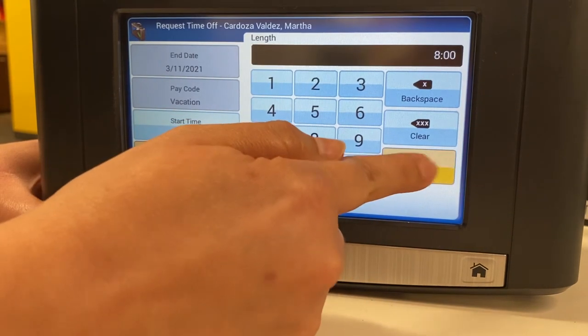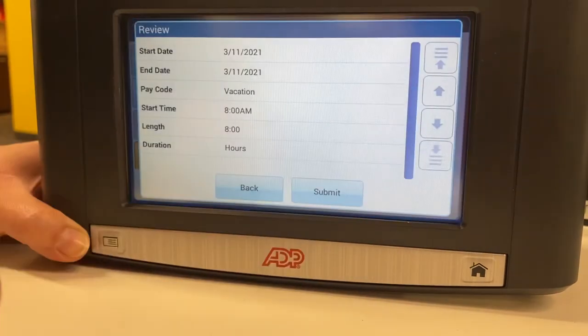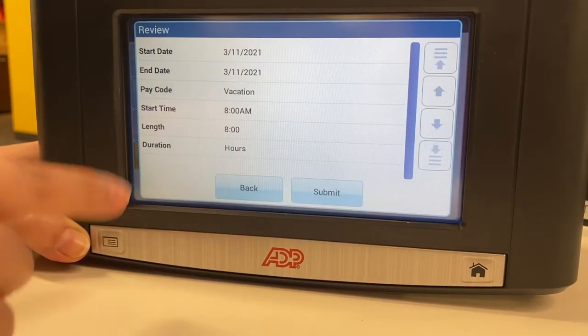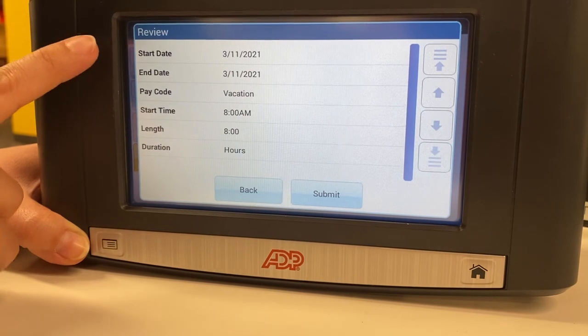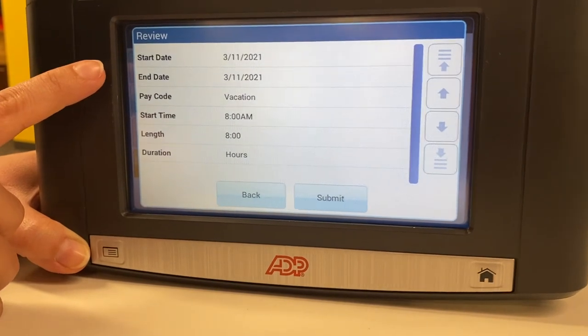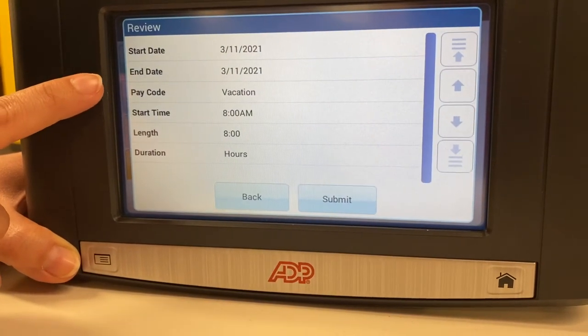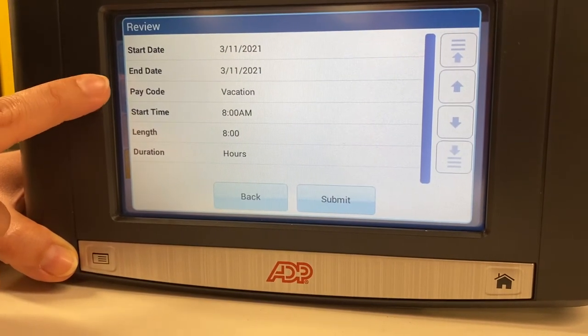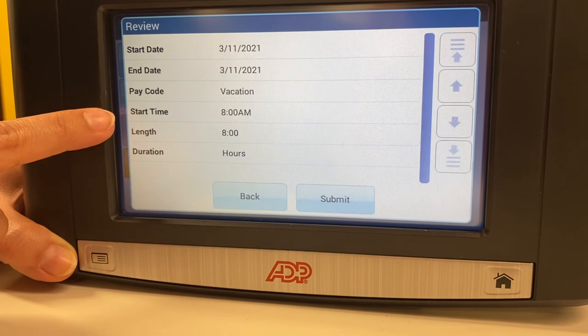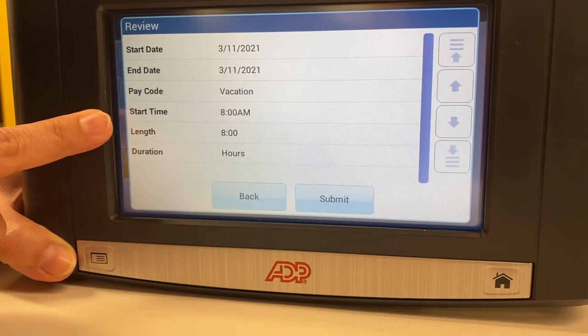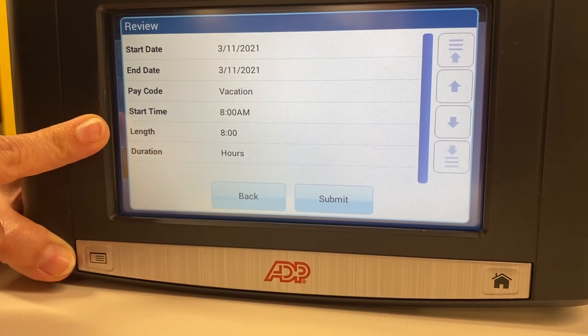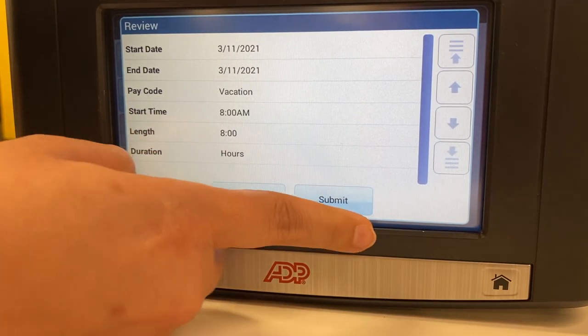You will select Enter. You will then review your start date, your end date, and the hour and time. You will submit.